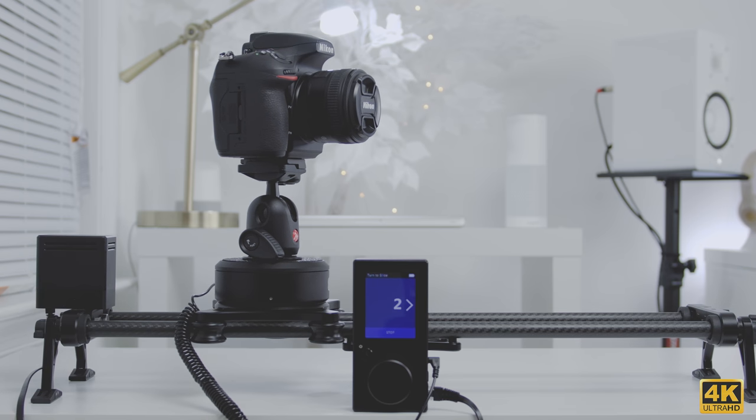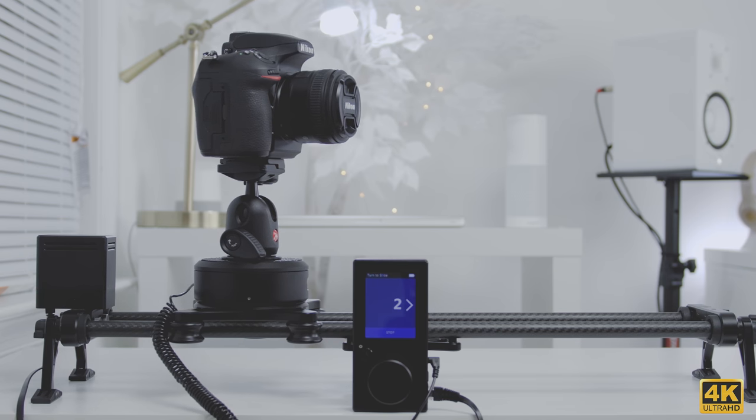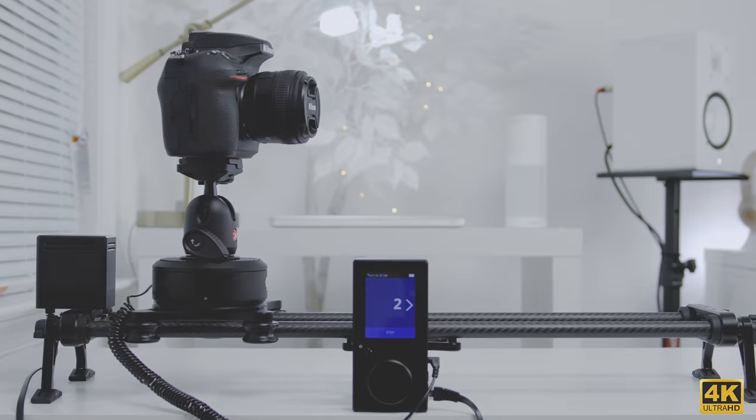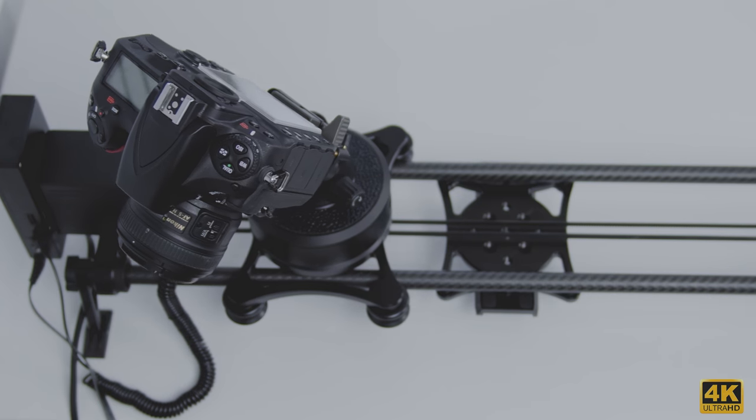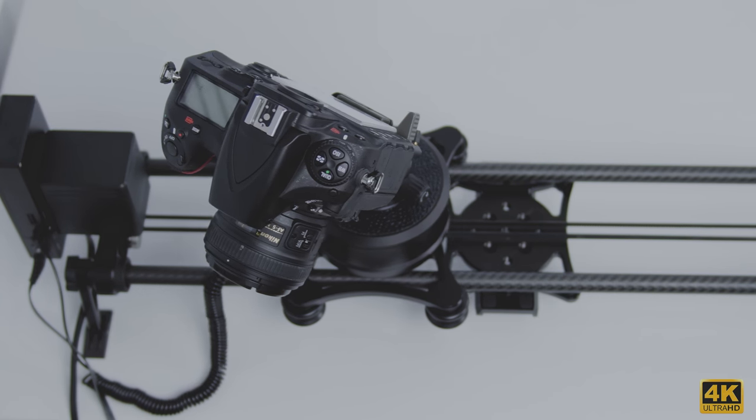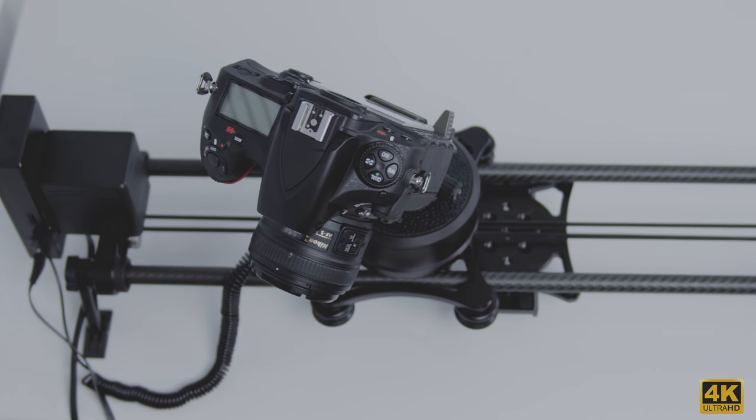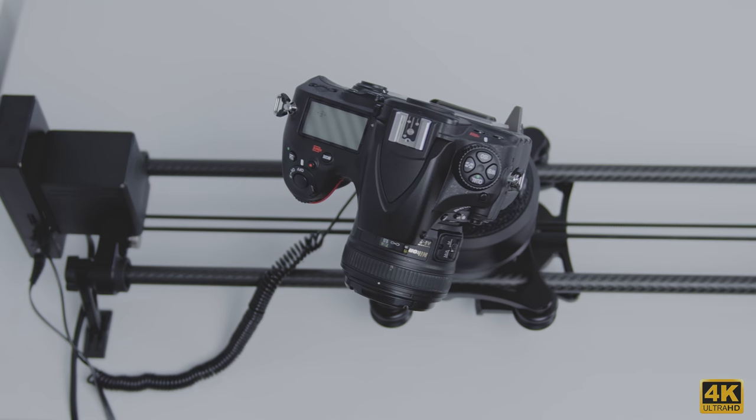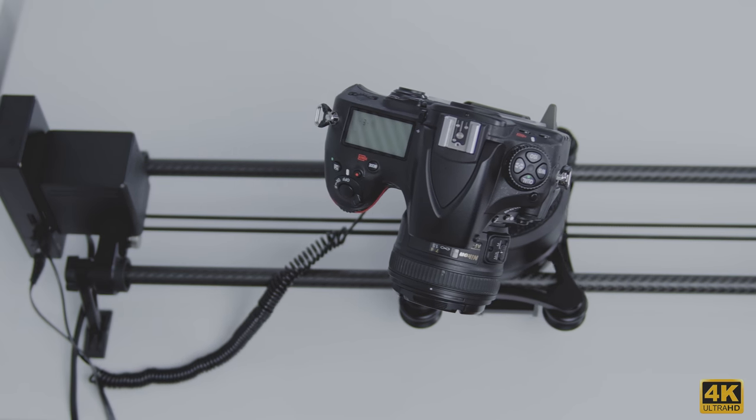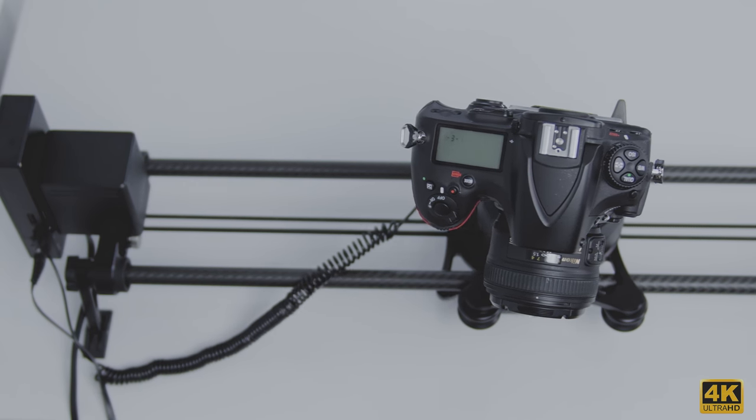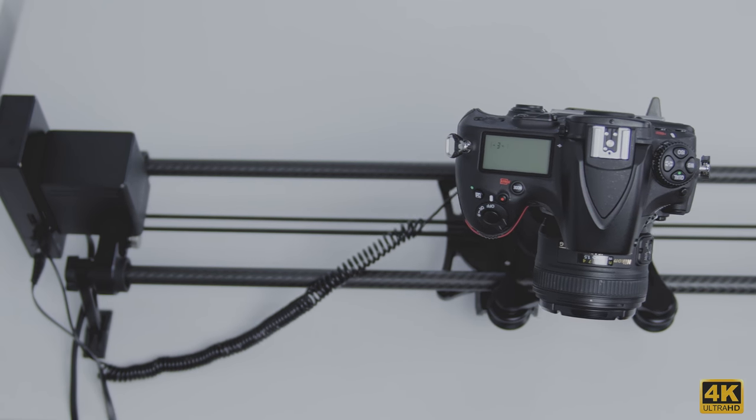If any of you guys have 4K displays, be sure to check this out in 4K. Once again, I really appreciate the support. Now earlier this year I did a review on the Rhino Motion, so I won't be going into too much detail about that. But if you haven't seen that video, I'll be sure to leave annotations so you guys can check that out. With that said, let's get to it.